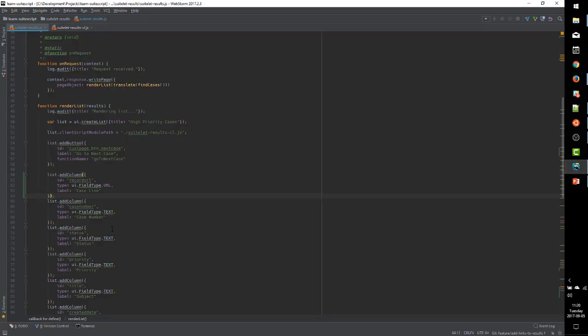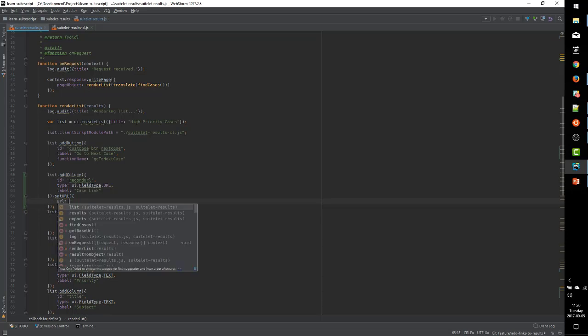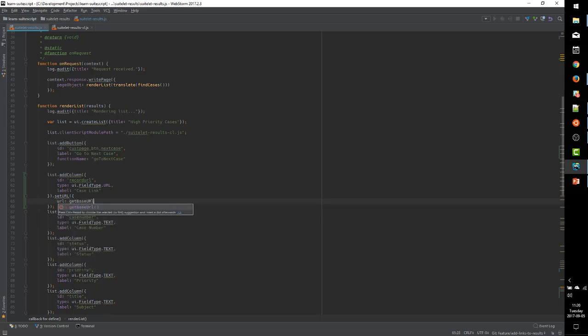And so we're going to use these two methods. And we're going to start by using set URL. This sets the base URL for the list column. And we pass it a URL parameter that tells NetSuite which link or what address to link to.